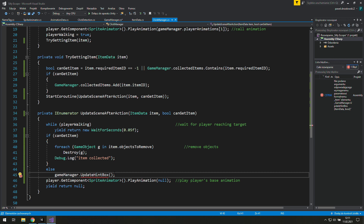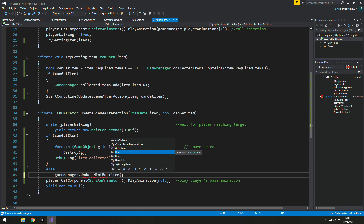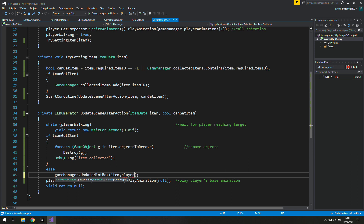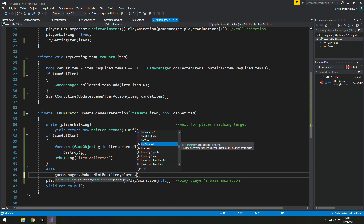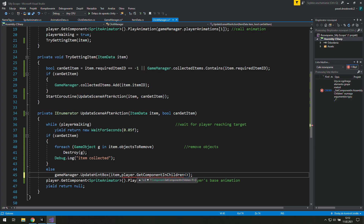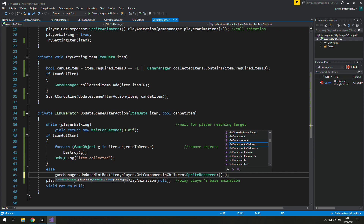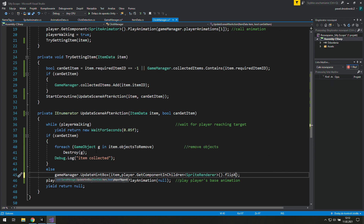We need an item for sure, and we need to know if our player is flipped or not. So let's access player dot GetComponentInChildren. It is SpriteRenderer dot flipX.